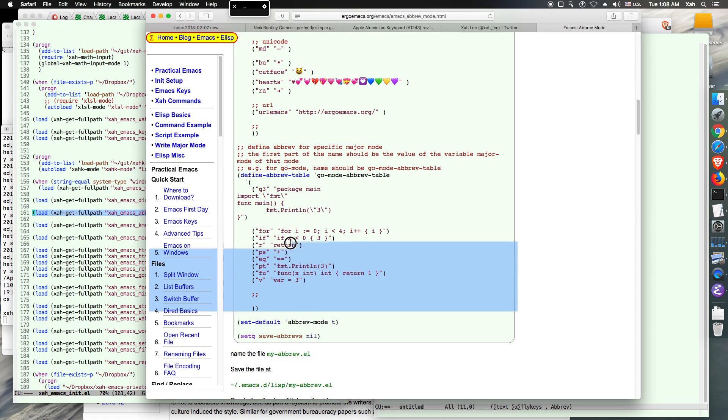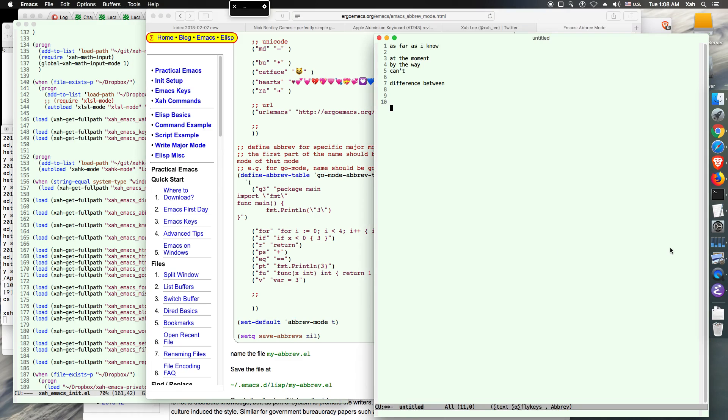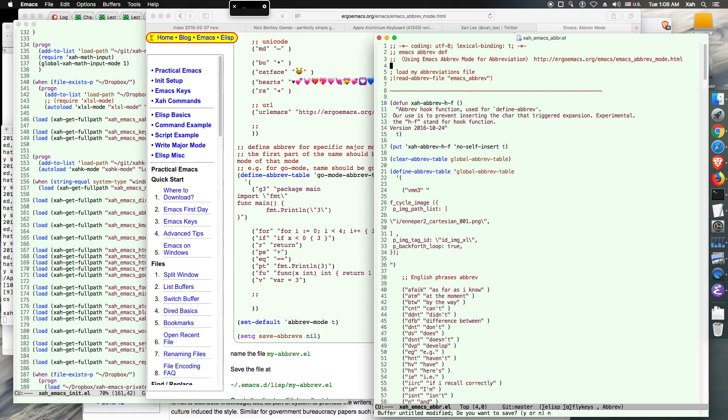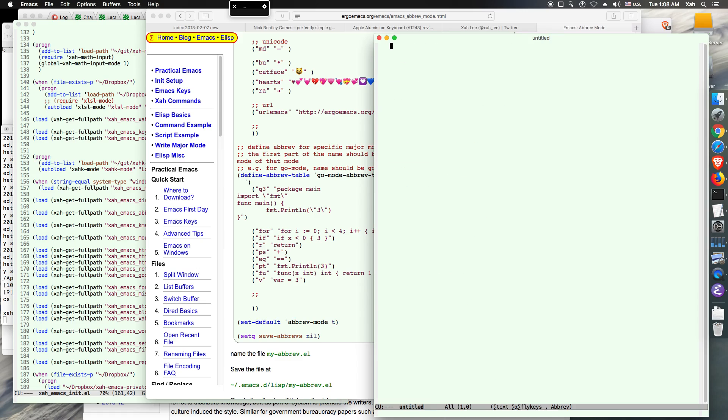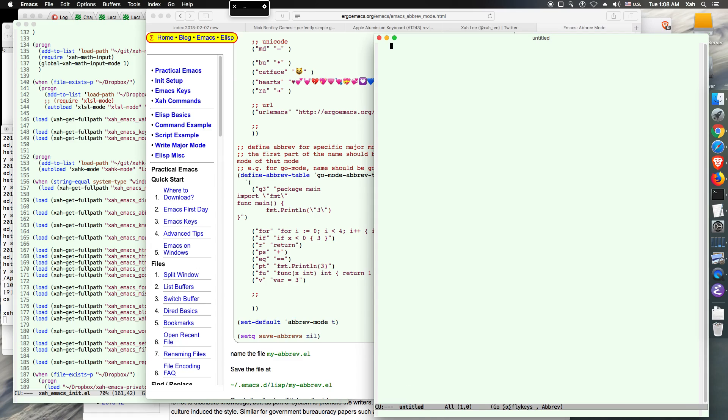Then you have a brief. Now a brief abbreviation can be mode dependent. For example, in this part you will see that is for Golang. So for example, if I close this, open new file, and switch to go mod.